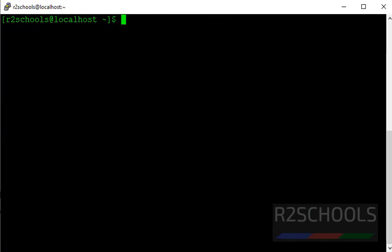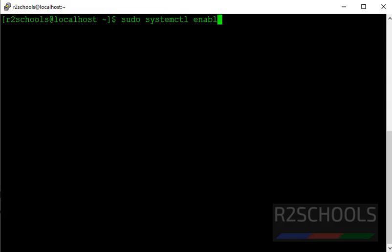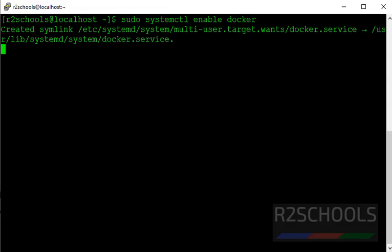Clear screen. We have to enable Docker. By enabling Docker, whenever we reboot our CentOS operating system, Docker will automatically start. Systemctl enable docker. It has created a symlink. Clear screen.